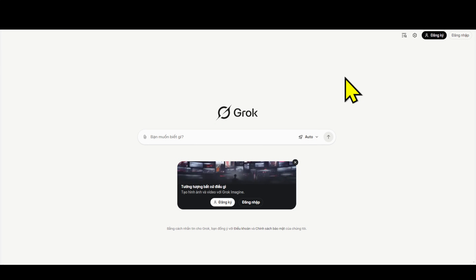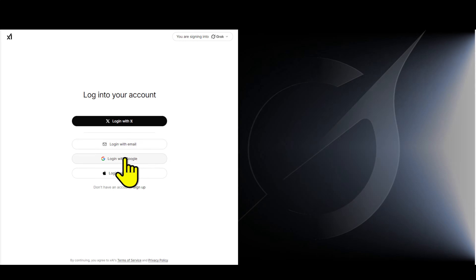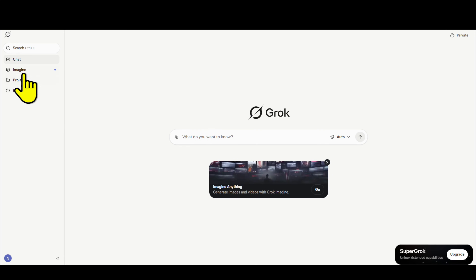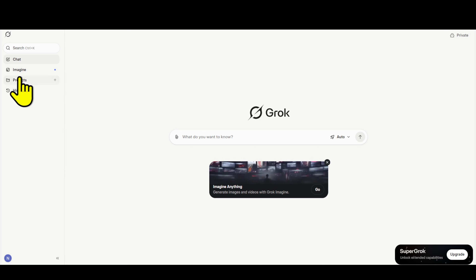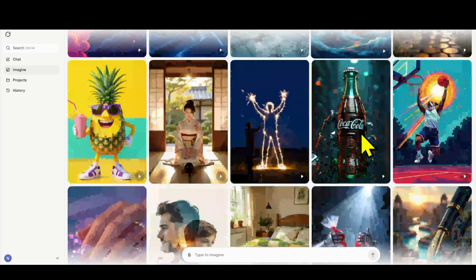Step 2: After installation, open the app and log in with your Gmail. The login process is very fast, only takes a few seconds. Step 3: Once inside, you'll see the 'Imagine' tab — click on that. Here, you'll see many sample images available for reference.